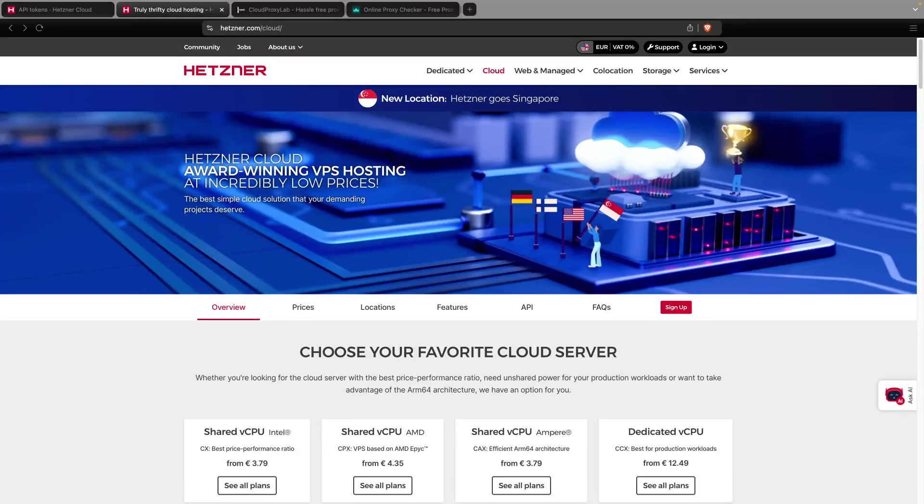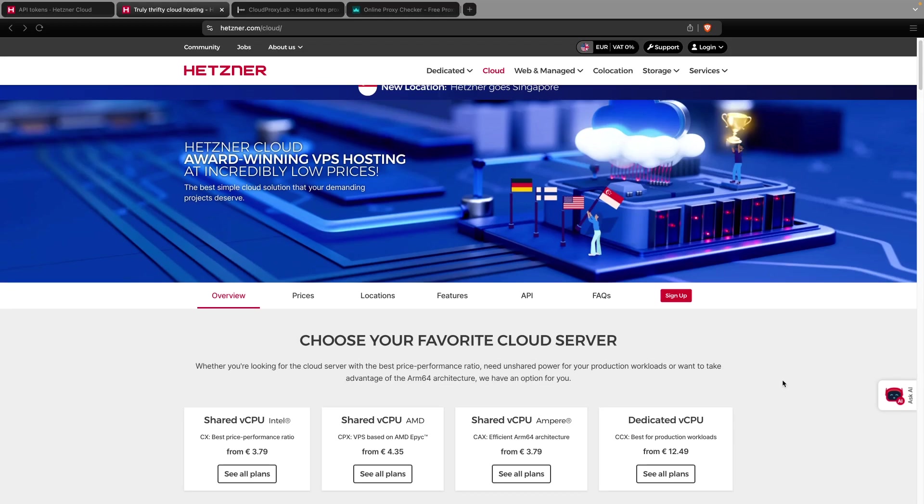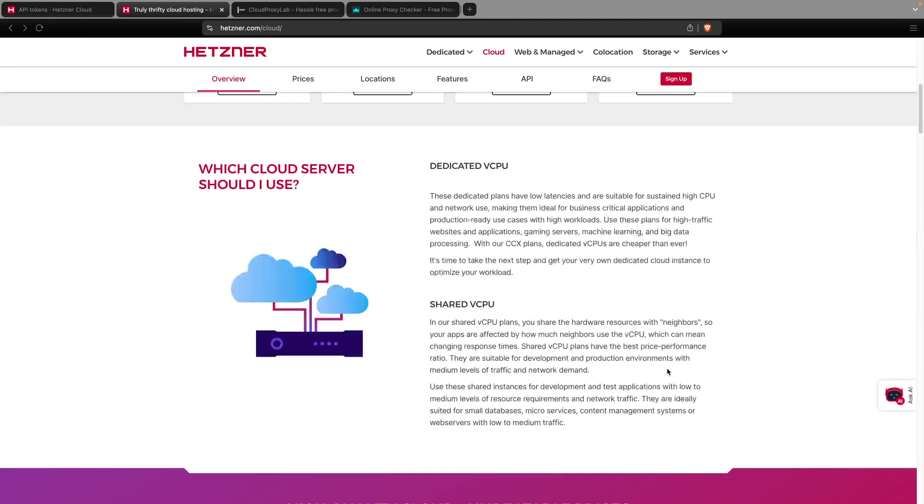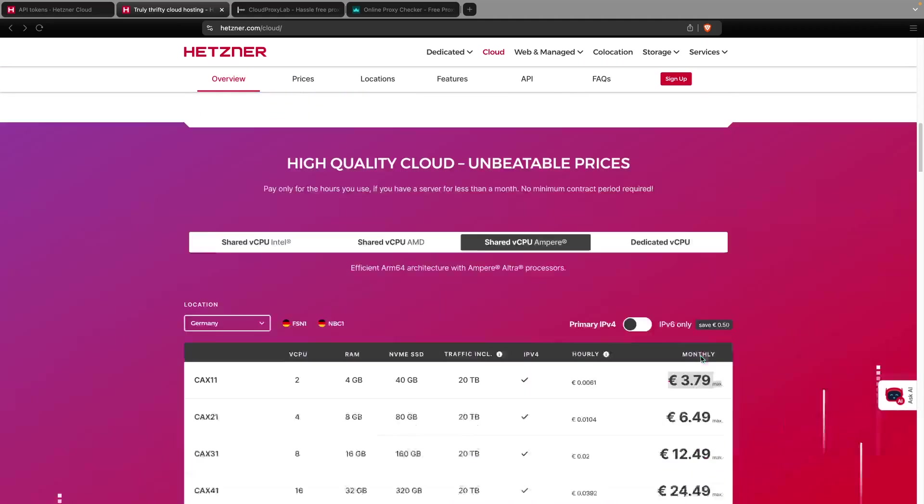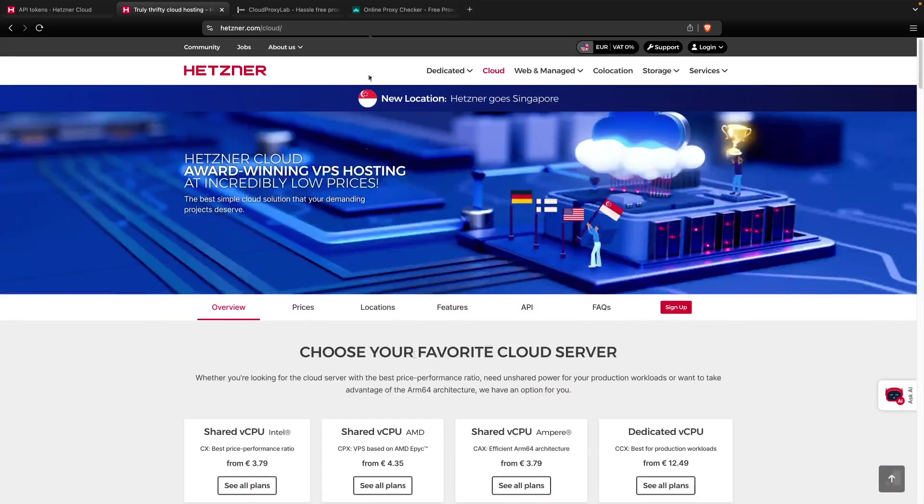In this video I'm going to show you how you can create your own datacenter proxies. In this case we're going to use Hetzner Cloud as the VPS provider, but you can use other providers too. Here you can see that you can get cheap instances, VPS, for as low as less than 4 euros. So let's go.